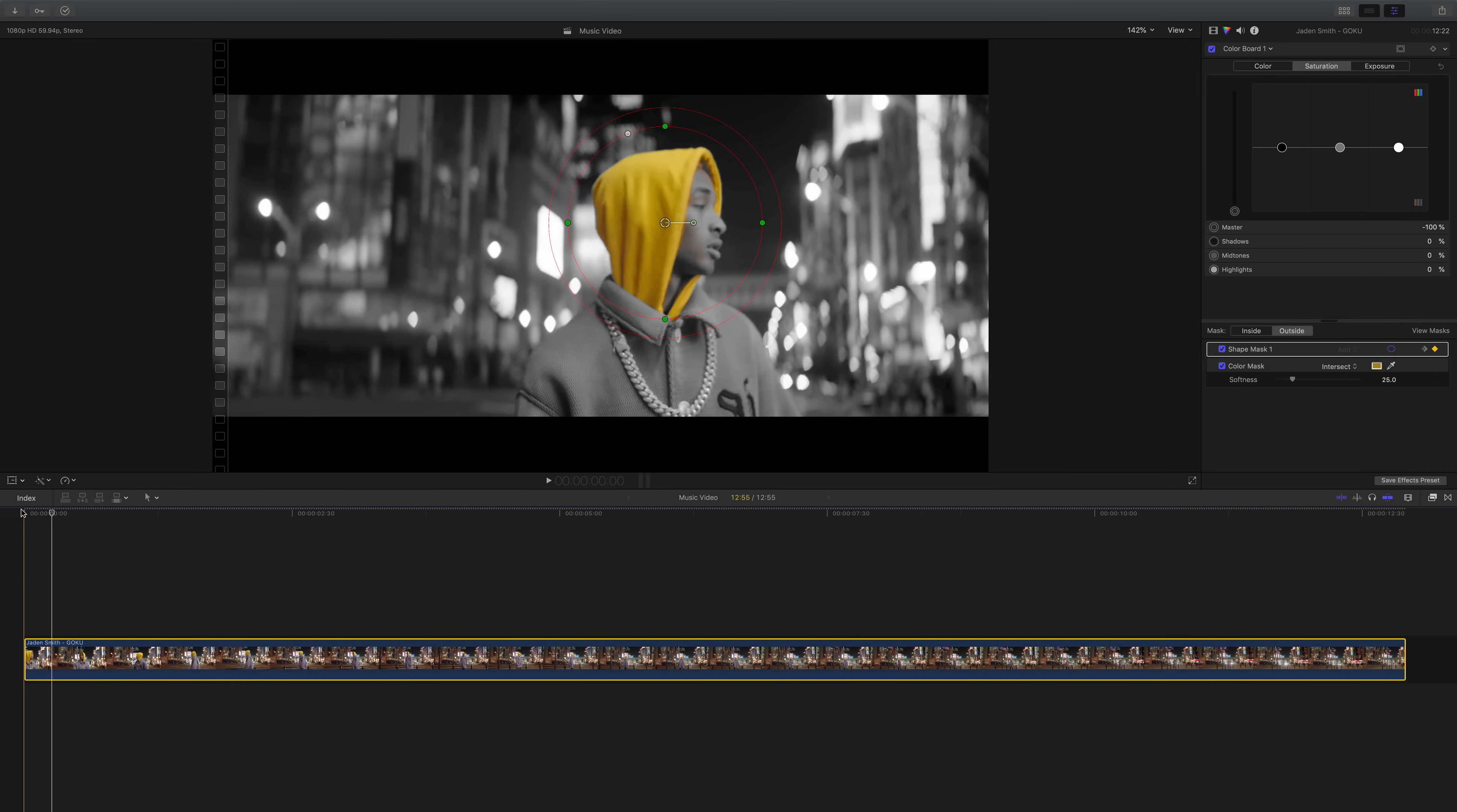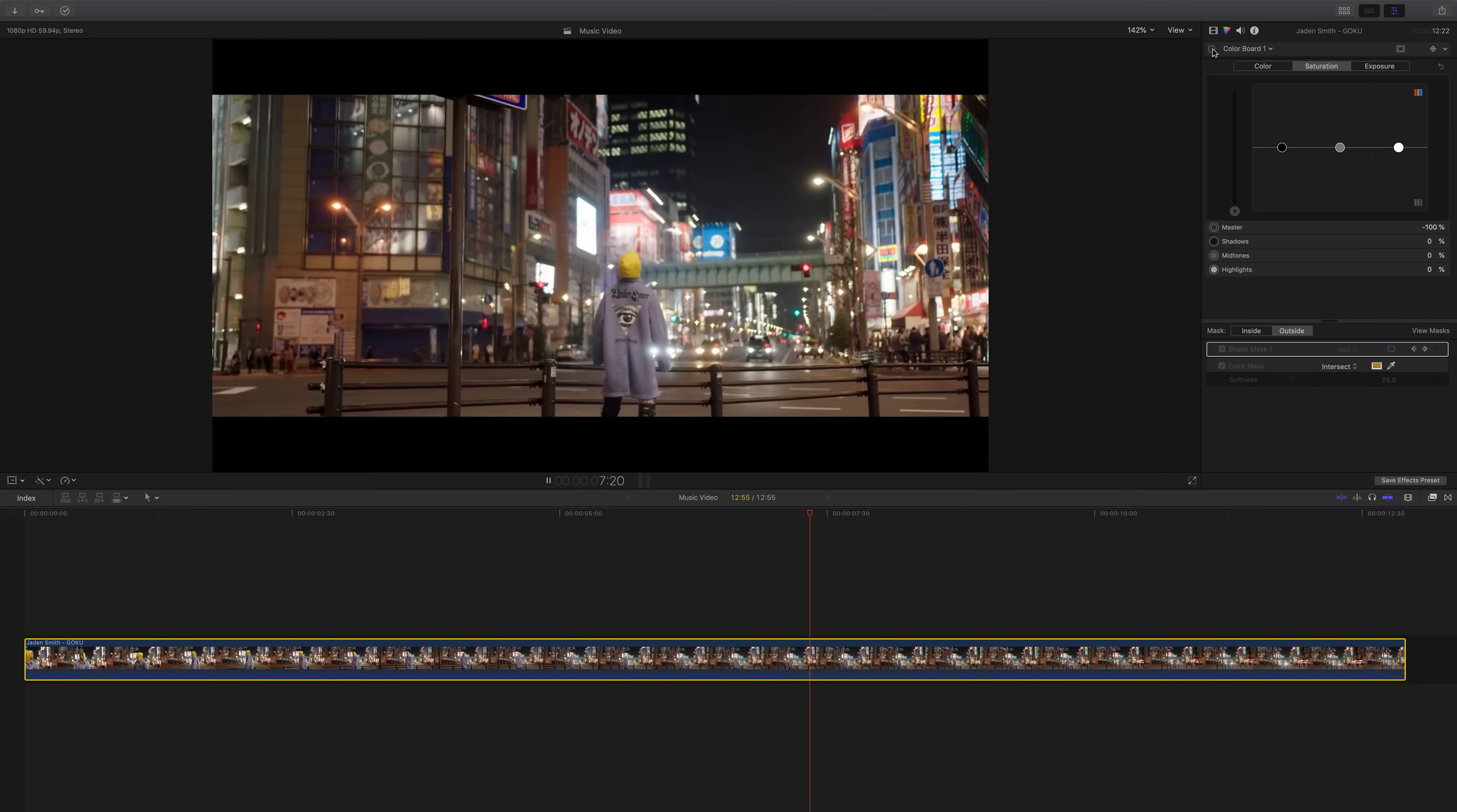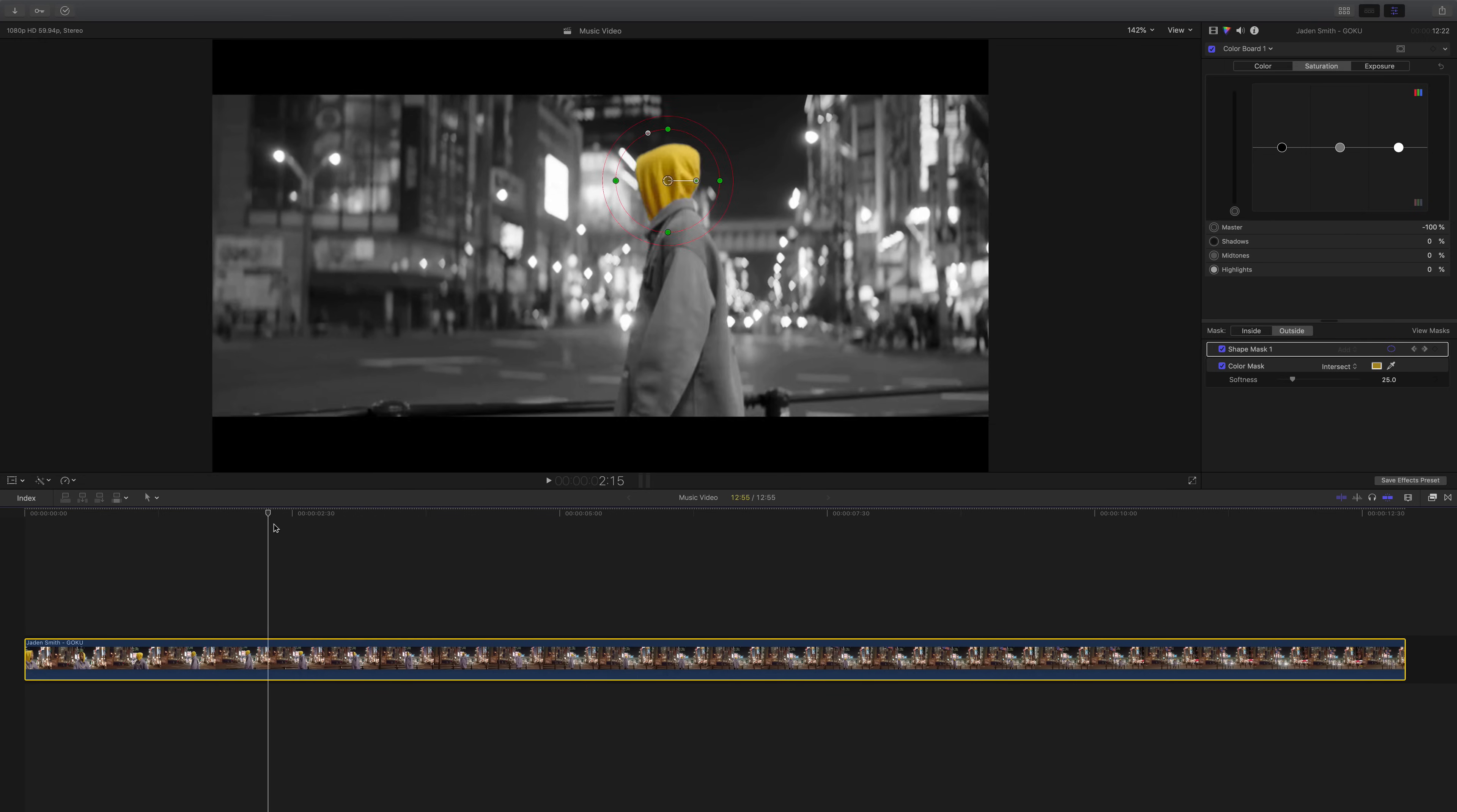So this is a before. This is the raw video here, the raw music video without any adjustments. This is with the adjustments made. So you can see how you can draw so much more attention to your subject by simply doing this really cool, simple trick for your music videos.